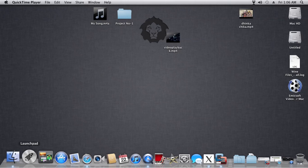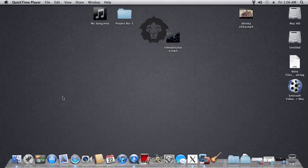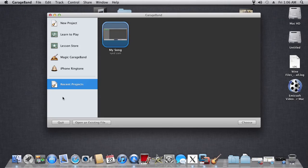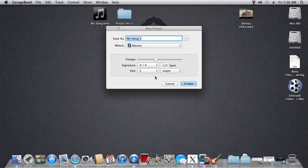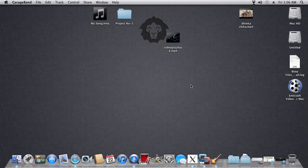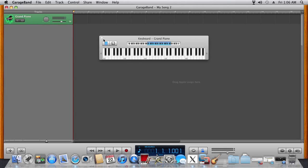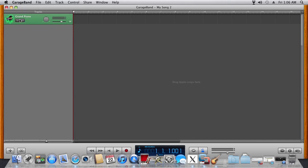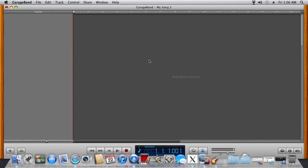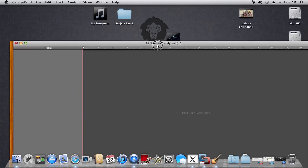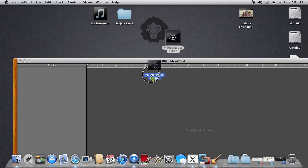Go to GarageBand, click on File, New, then delete all the tracks by going to Track, Delete Track. The next thing you need to do is drag your MP4 video file into GarageBand and let it do its work.